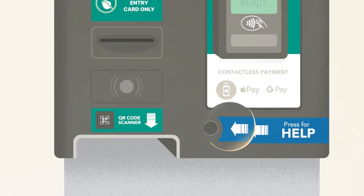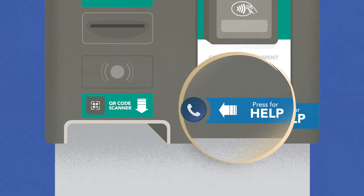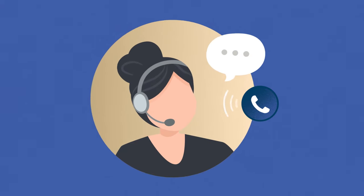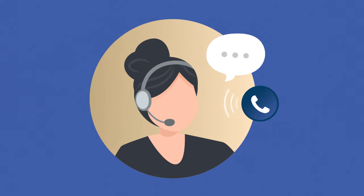If you get stuck, press and hold the help button and our team will be happy to assist you.